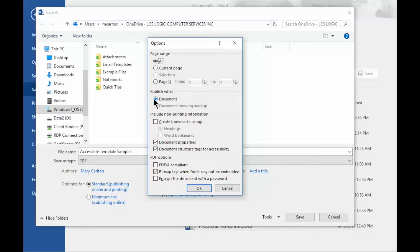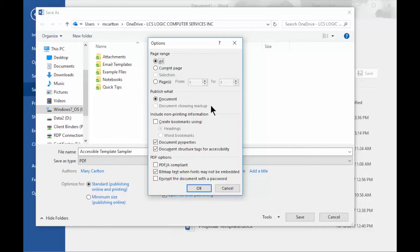Publish. Publish the document. I can also publish the document showing markup, so this is useful if you're going back and forth maybe with some colleagues about some edits on a document. It will show those edits and comments in the PDF.